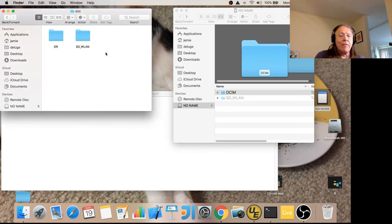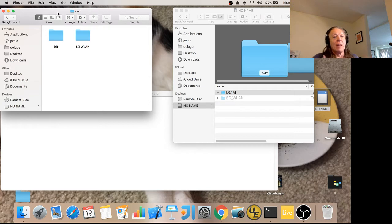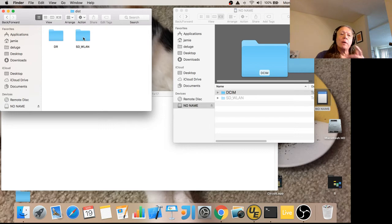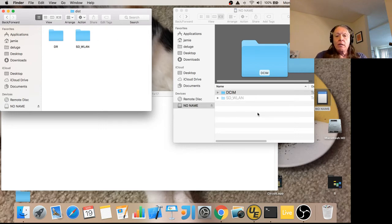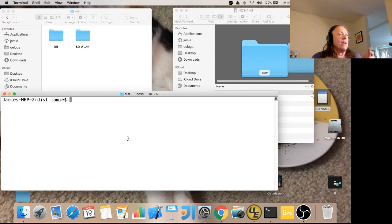Here we have the distribution directory that Downrush comes in. It's got two folders in them. One is called DR for Downrush, and the other one is going to be copied over the existing SD-WLAN directory. So I can actually do that,